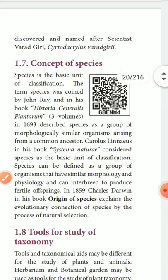Concept of species: the term 'species' was coined by John Ray, described in his book Historia Generalis Plantarum, in the year 1686–93. Carolus Linnaeus in his book Systema Naturae considered species as the basic unit of classification. In 1859, Charles Darwin in his book Origin of Species explained the evolutionary concept of species through natural selection.